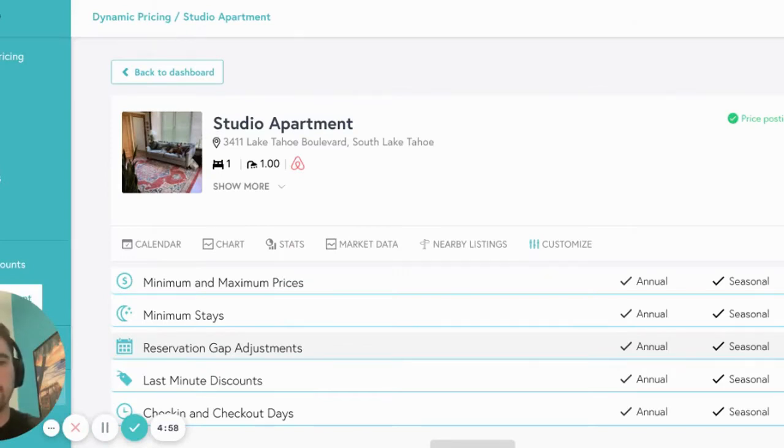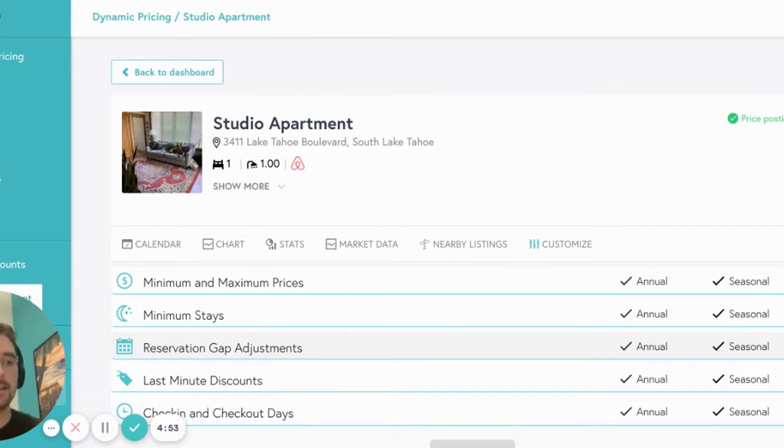Welcome to using your customized tab. The customized tab for your listing allows you to adjust certain settings for your property directly in Beyond Pricing.